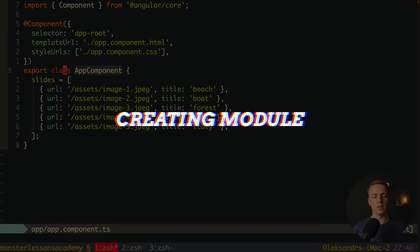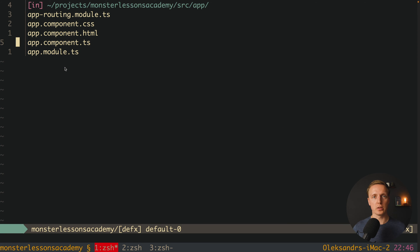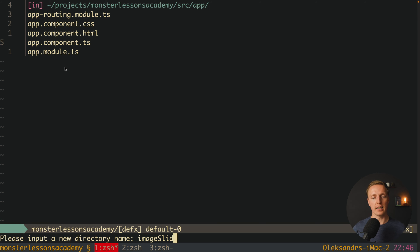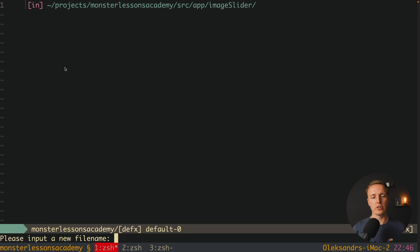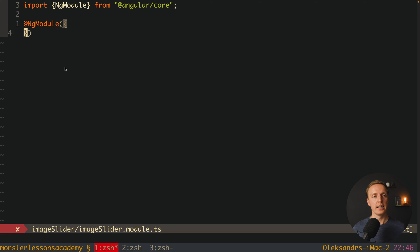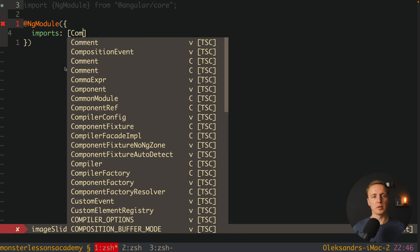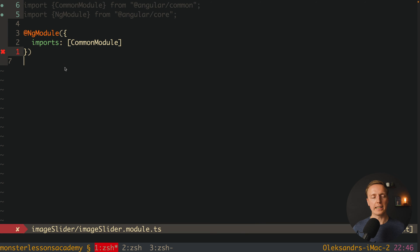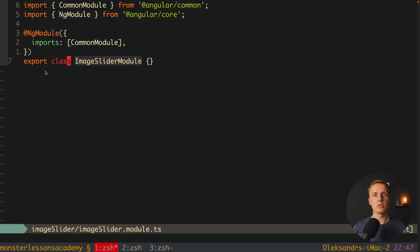Now we are ready to start creating our module, because we don't want to just create a component — we want to fully isolate our feature inside an additional module. Let's name this module image-slider, so it is not too generic, and here is the file name image-slider.module.ts. Inside we must register our NgModule and provide imports. We want to import at least CommonModule so we can use standard Angular things, and here I want to export our new class which is ImageSliderModule.